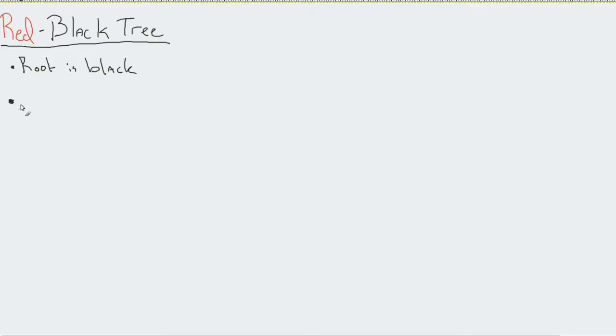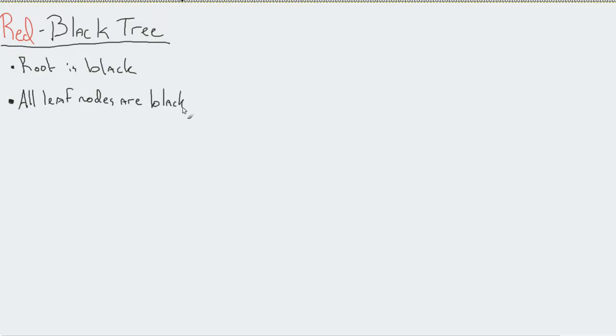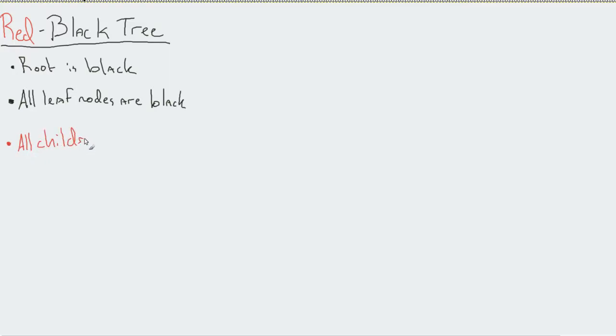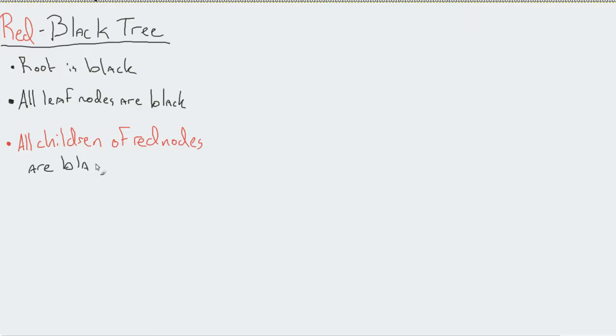The next rule is all leaf nodes are also black. When do we start getting a red node? Well, conveniently, all children of red nodes are black.